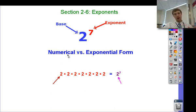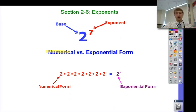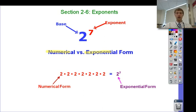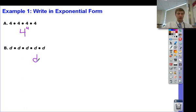A couple more vocab terms to deal with here: numerical versus exponential form. The root word in 'numerical form' is numeric. If I write all of the 2's out for 2 to the 7th, that's the numerical form. This is the exponential form — root word there is exponent. The numerical form is going to help us evaluate these types of problems. For example, 4 times 4 times 4 times 4 is numerical form; 4 to the 4th is exponential form. If I have 5 d's multiplied by itself 5 times, my base is d and my exponent is 5, so that's d to the 5th.